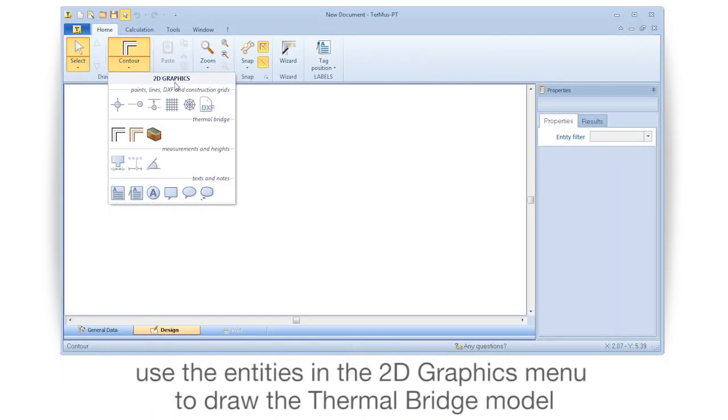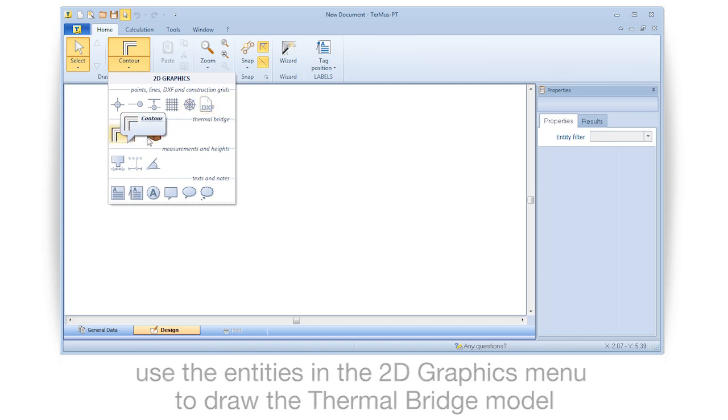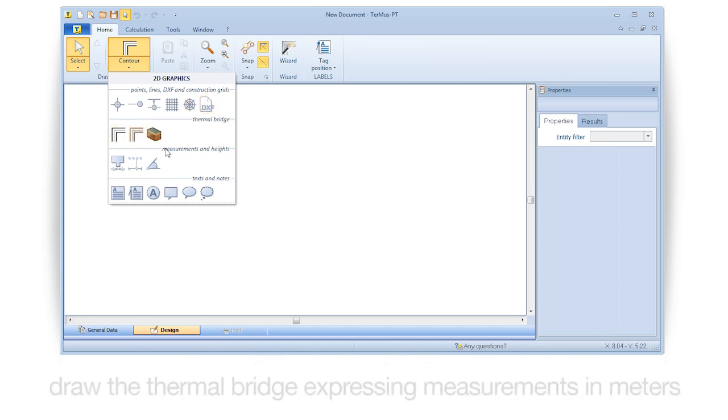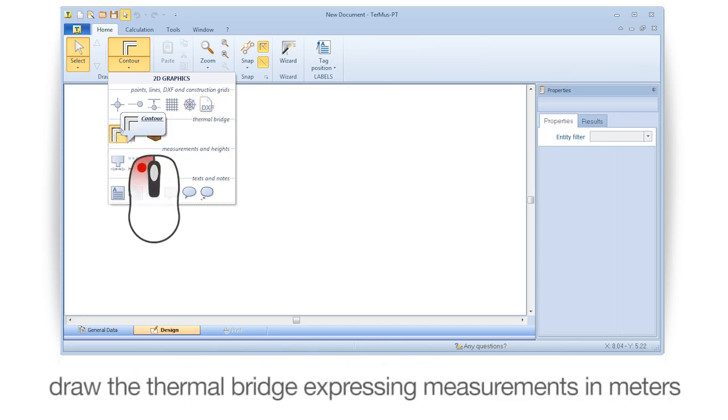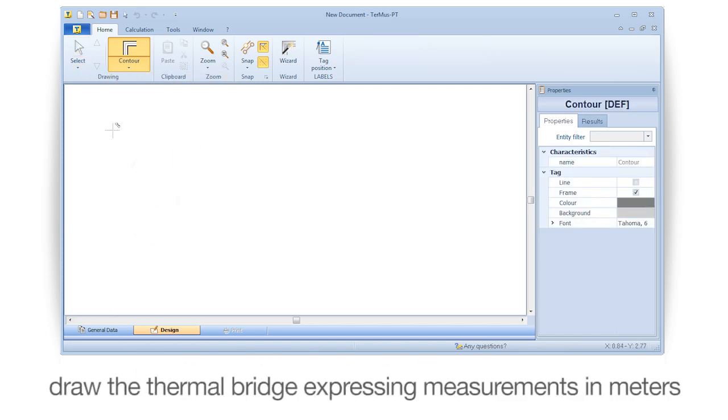Use the entities in the 2D graphics menu to draw the thermal bridge model, expressing measurements in meters.